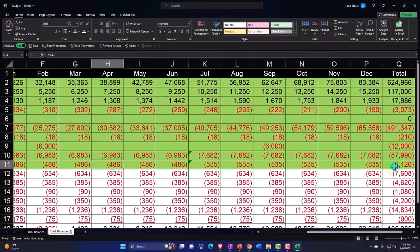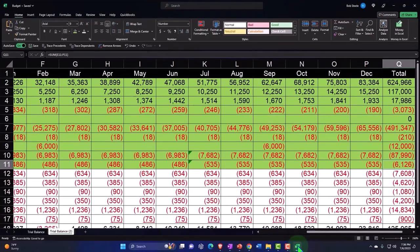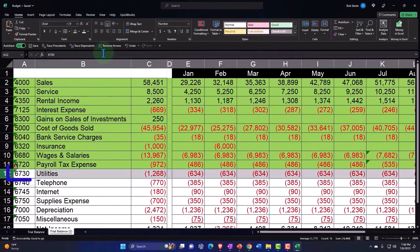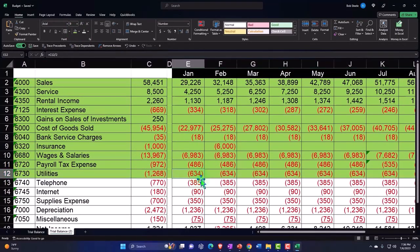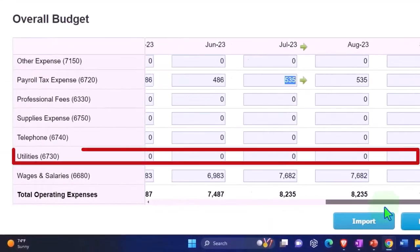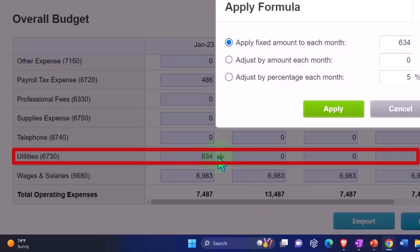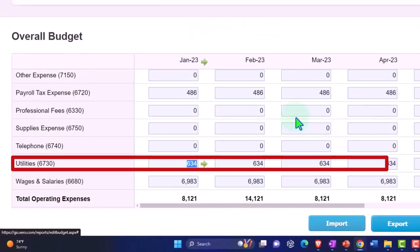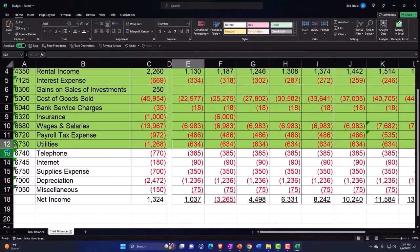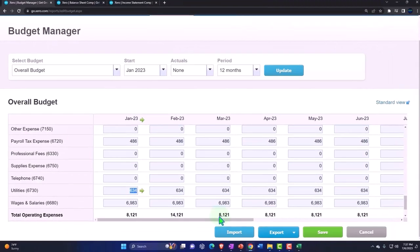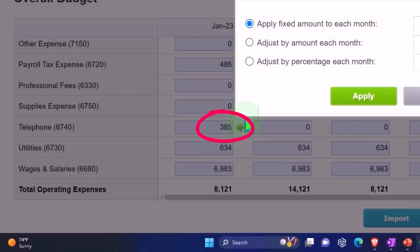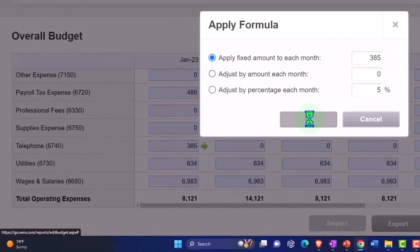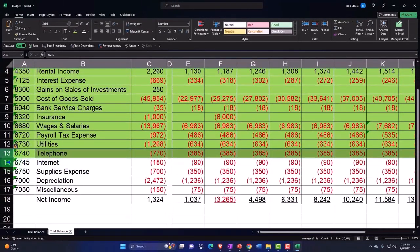Next we've got the utilities, 634. We just copy that across, same amount all the way across. And then the telephone, 385. I'll just copy that across, 385 all the way across.